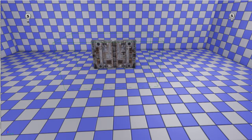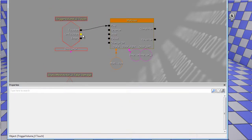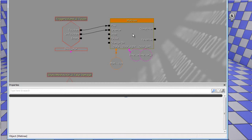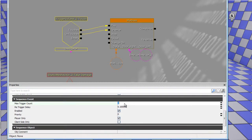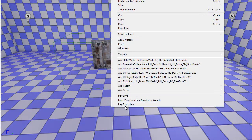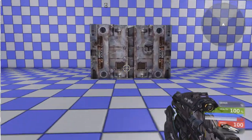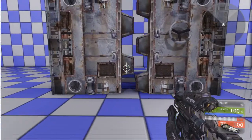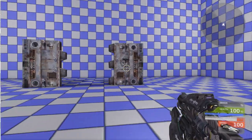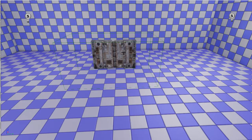Then we obviously want to close them again once you leave. In Kismet, basically what you do is hook the untouched event up to the reverse input. And you set the trigger volume touch max trigger count to zero. Once I move up to the doors, they open. When I move back, they close again. It reverses from the position where it sat - I thought it would finish first, but it actually reverses from wherever it is. So that one works.